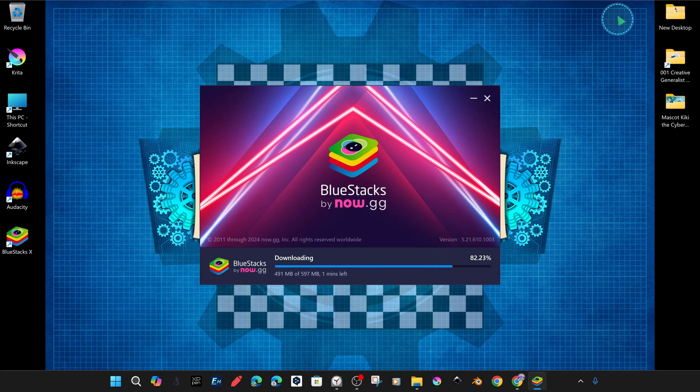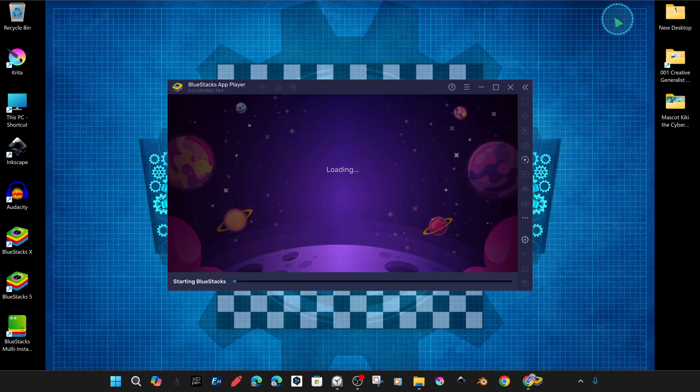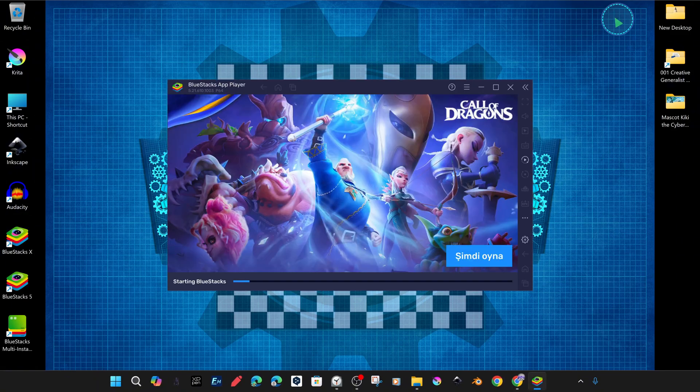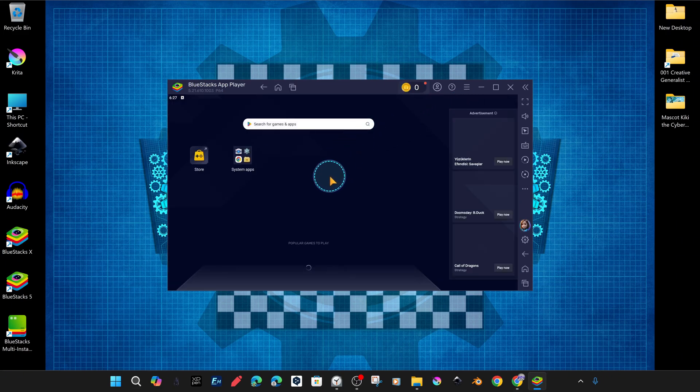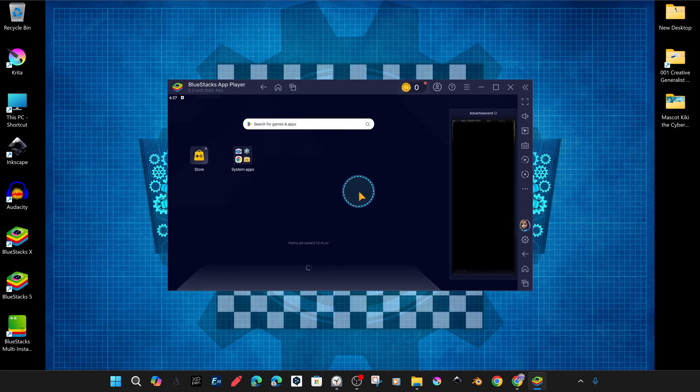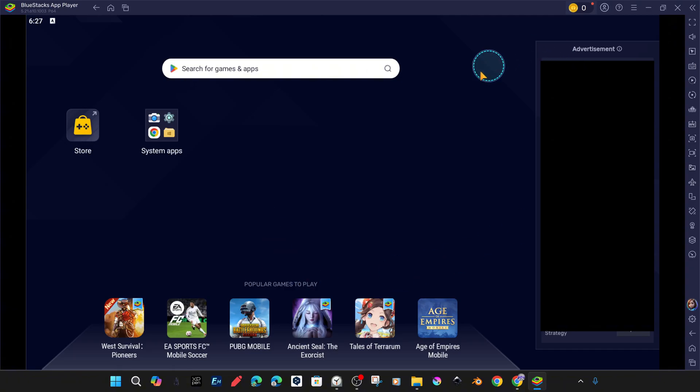And yes, the installation process is complete. Now we can open BlueStacks and start using it. The BlueStacks panel is open, and we can now access apps and games from the Google Play Store.